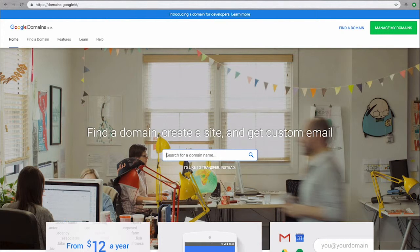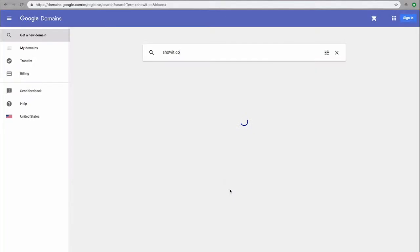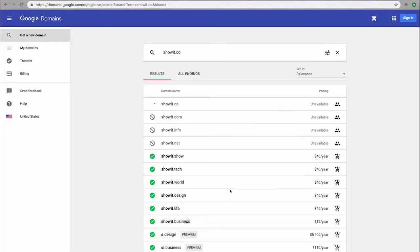Once there, type in the name of the domain you wish to purchase. If it's already taken, you'll see it come up as unavailable, as shown here, and available options will be listed below.